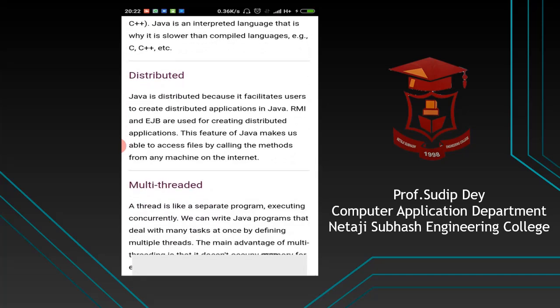Distributed. By using Java RMI and EJBs, which make it more distributed. When we are using web applications in Java, there are distributed applications which will be discussed in advanced Java. We are currently discussing core Java, so we will cover distributed topics at the advanced level.